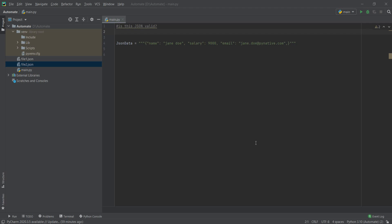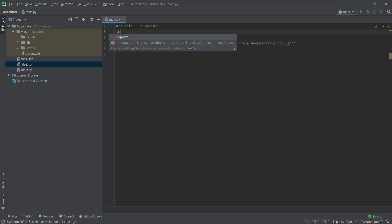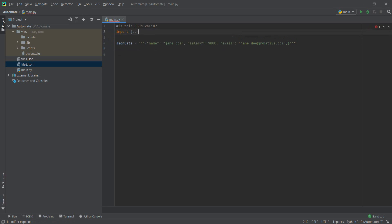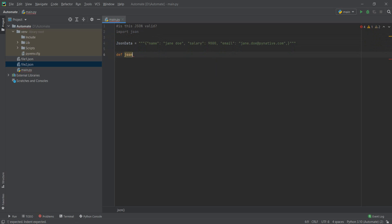So we have a file here and we want to check, we want to create a function that tells us, okay, is this valid from a JSON format perspective, yes or no? So firstly, I'm going to import JSON from Python and let's create, give it a name like json_validate.